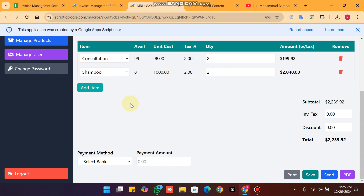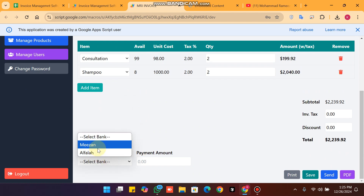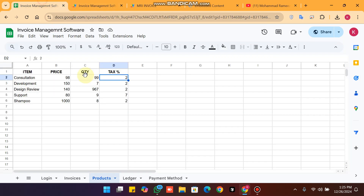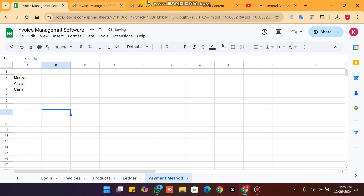In the ledger, you can directly set the payment method — which payment method the customer used. For example, if you received cash, you can go to your payment method and add cash, and add whatever features you want.